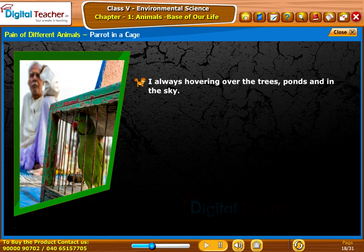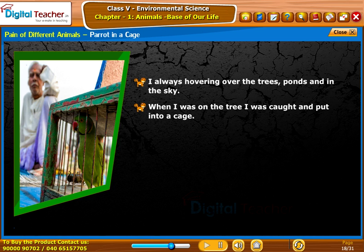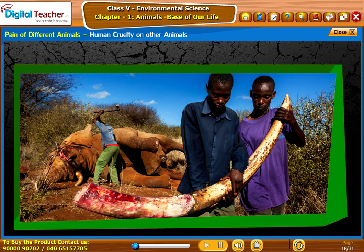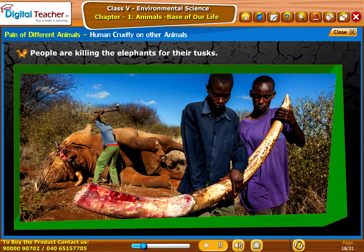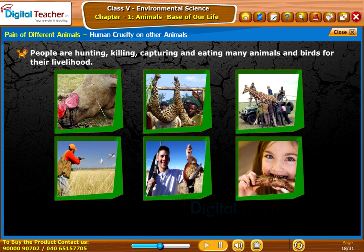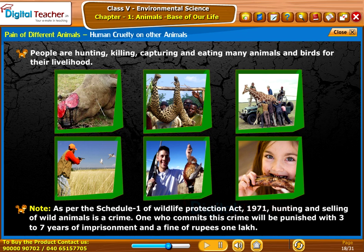Parrot in a cage: 'I always hover over the trees, ponds, and in the sky. When I was on the tree, I was caught and put into a cage. I want to fly freely in the sky. When will I become free?' Human cruelty on other animals: People are killing elephants for their tusks. Tigers and deer are killed for their hides. People are hunting, killing, capturing, and eating many animals and birds. As per Schedule 1 of the Wildlife Protection Act 1971, hunting and selling of wild animals is a crime punishable with 3 to 7 years of imprisonment and a fine of rupees 1 lakh.